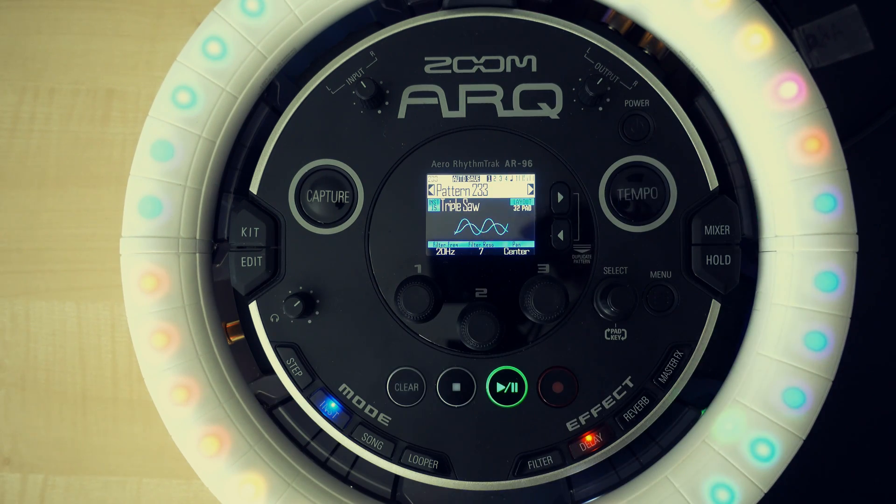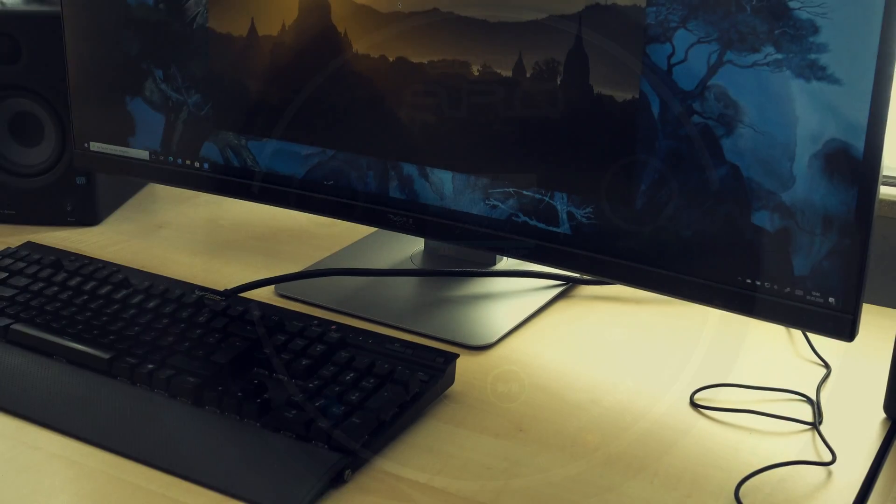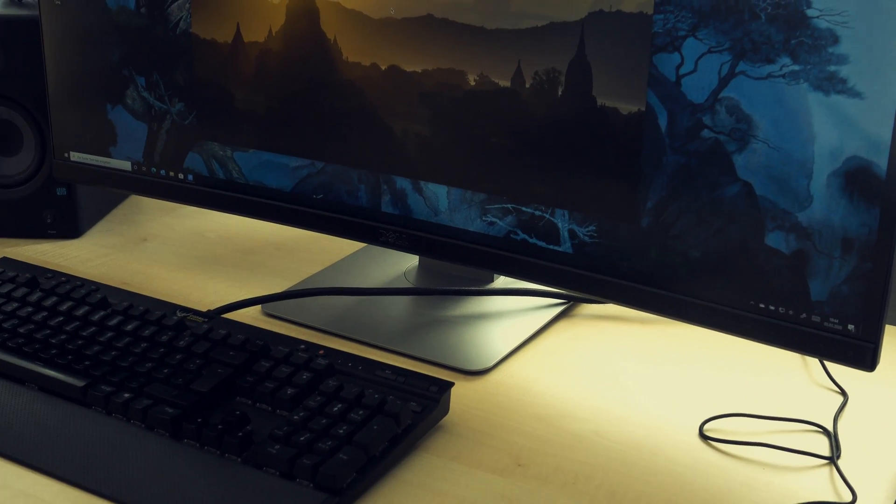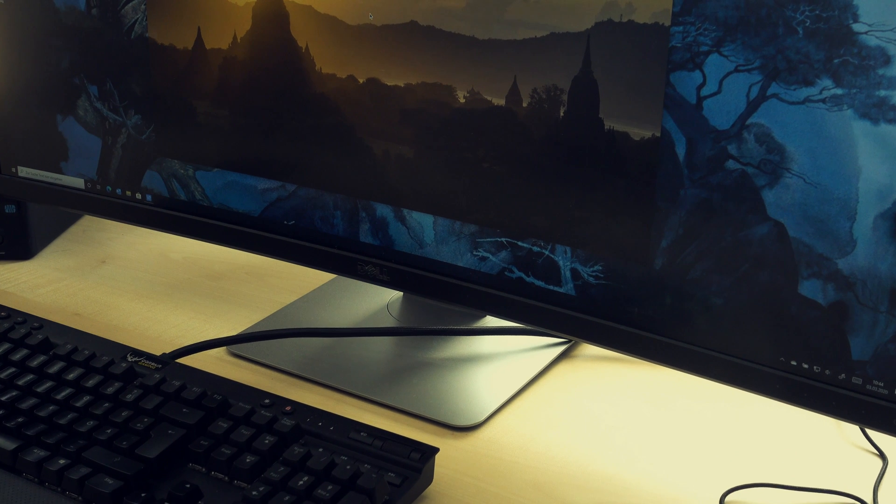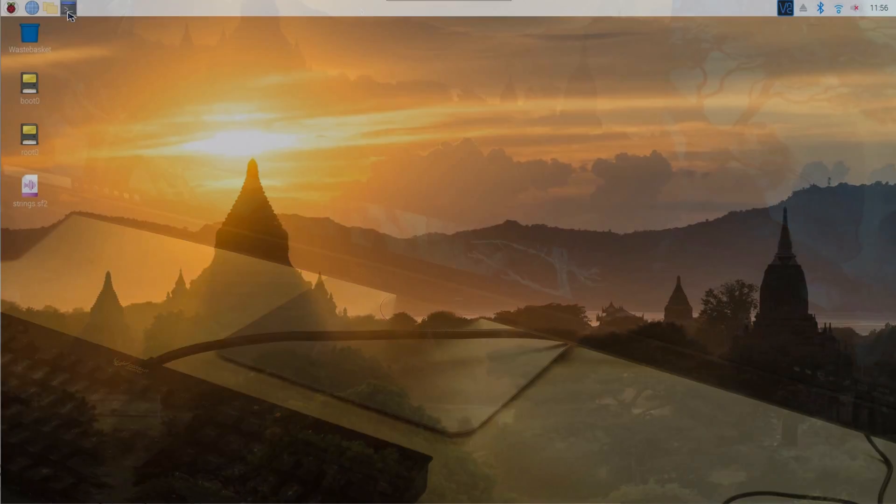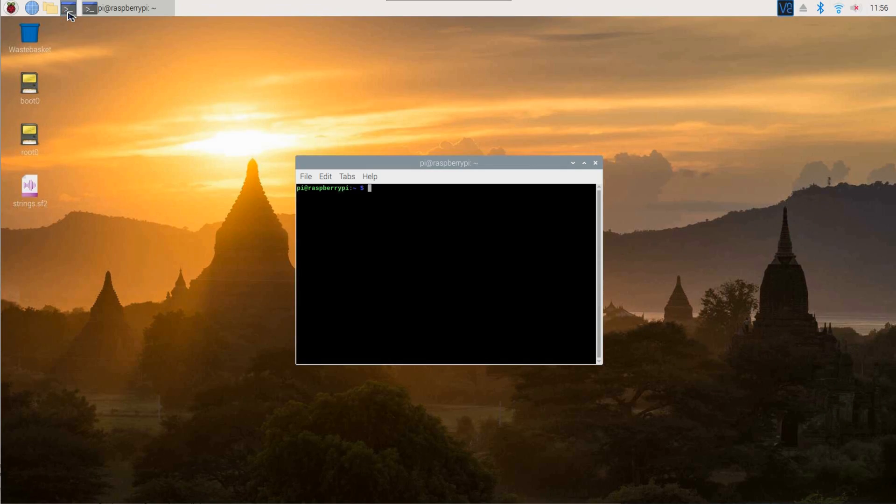As our devices are connected now, boot the Raspberry Pi and set up your MIDI connection. Once the Pi is booted, open terminal.